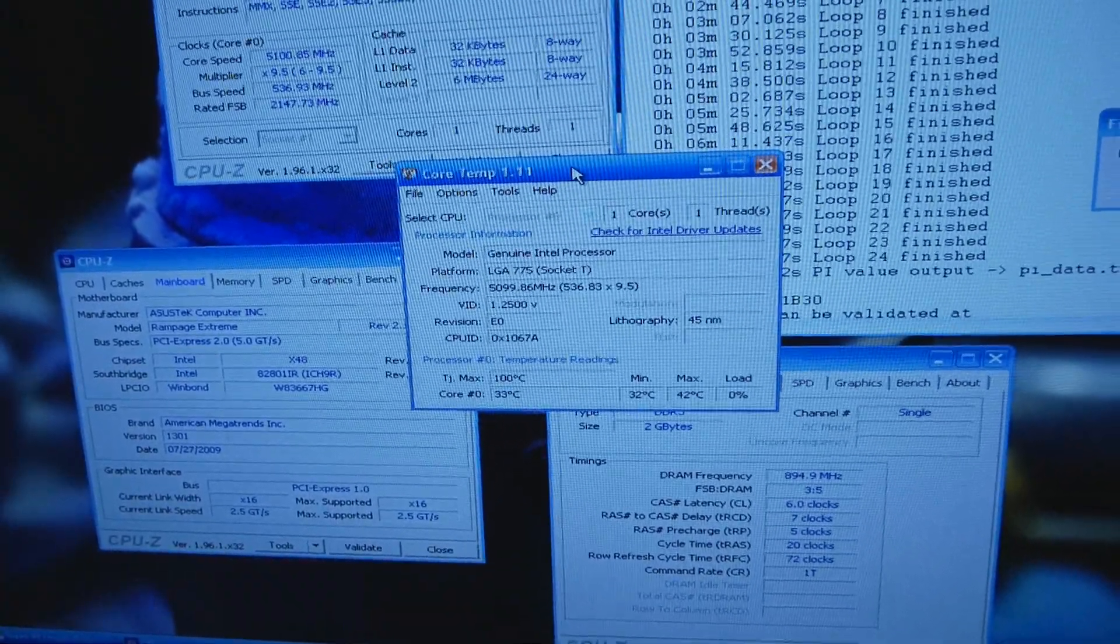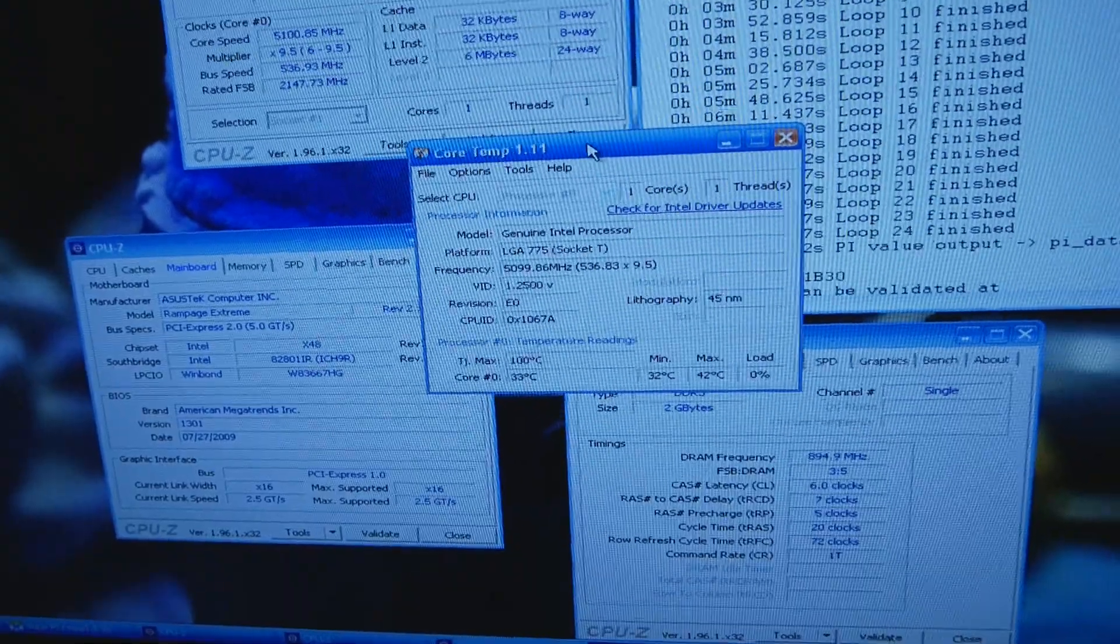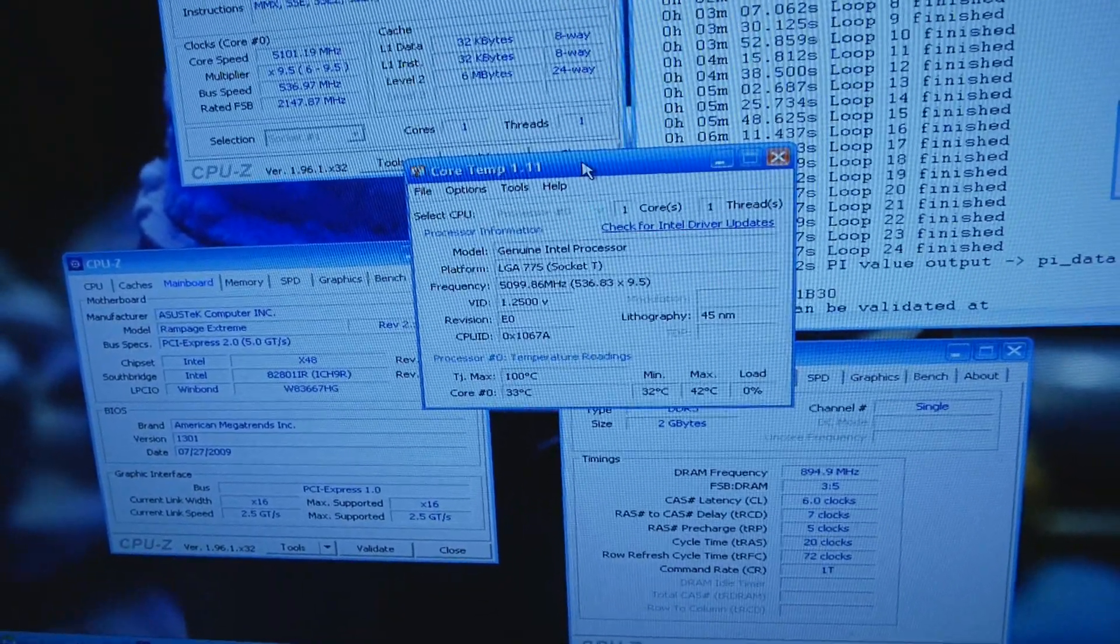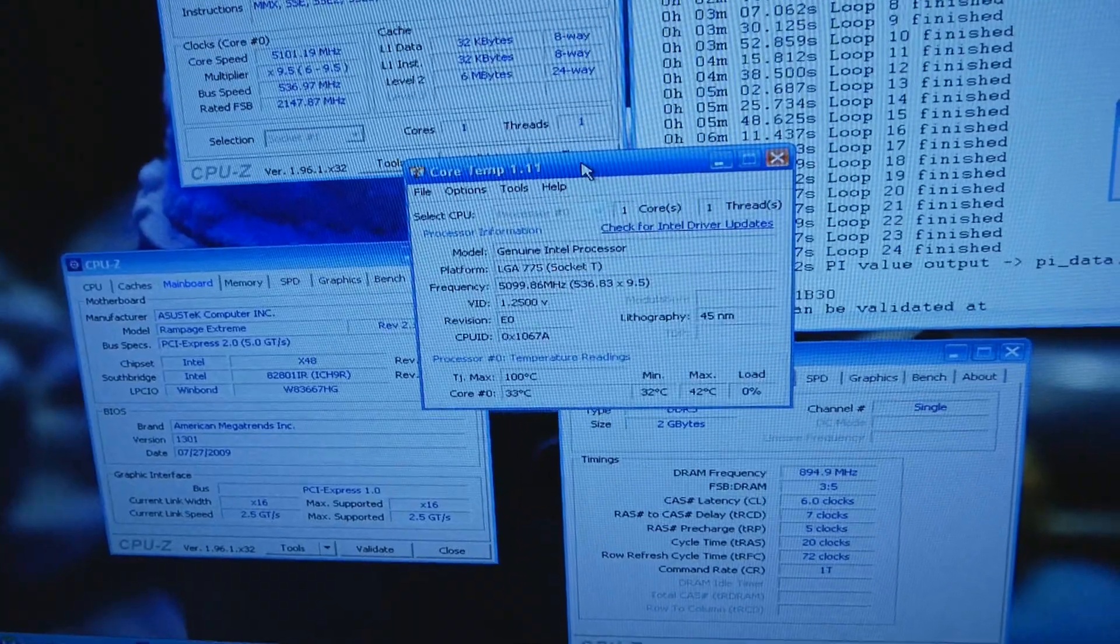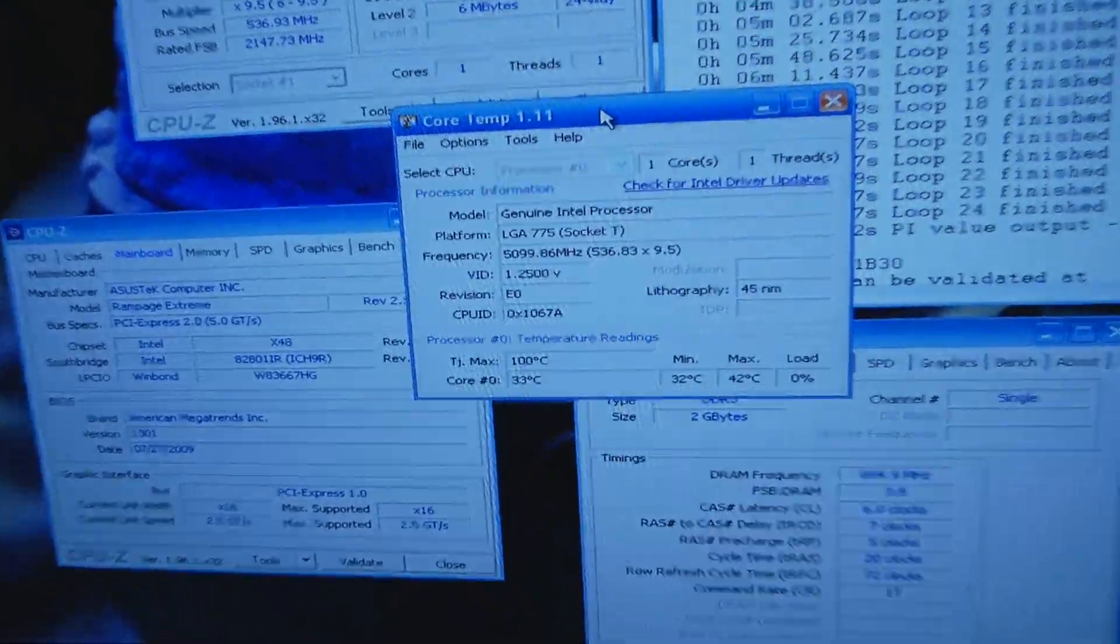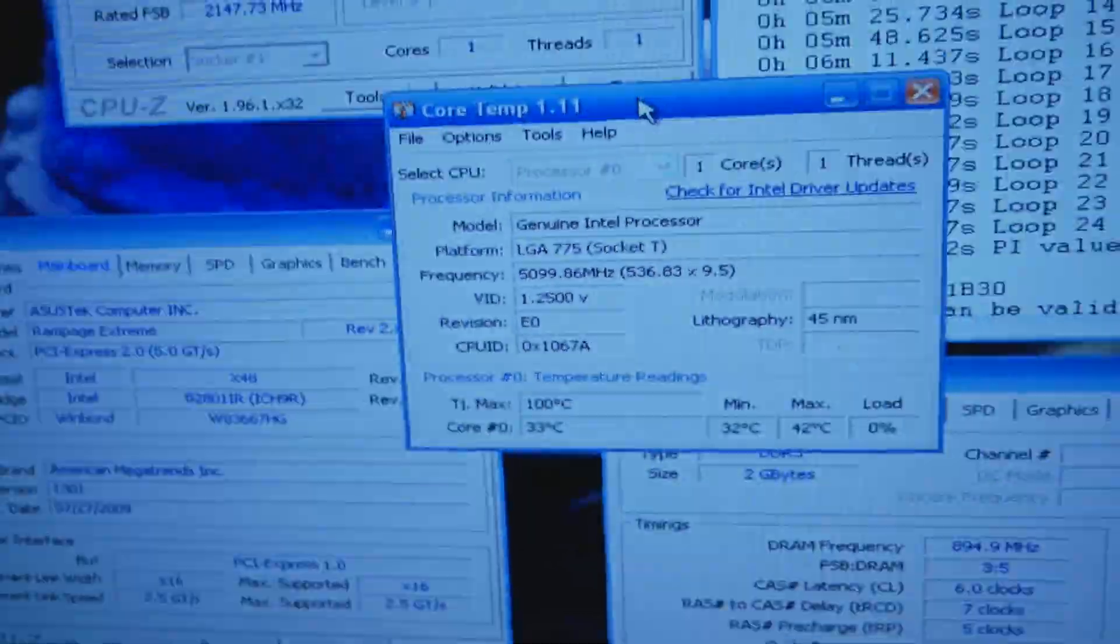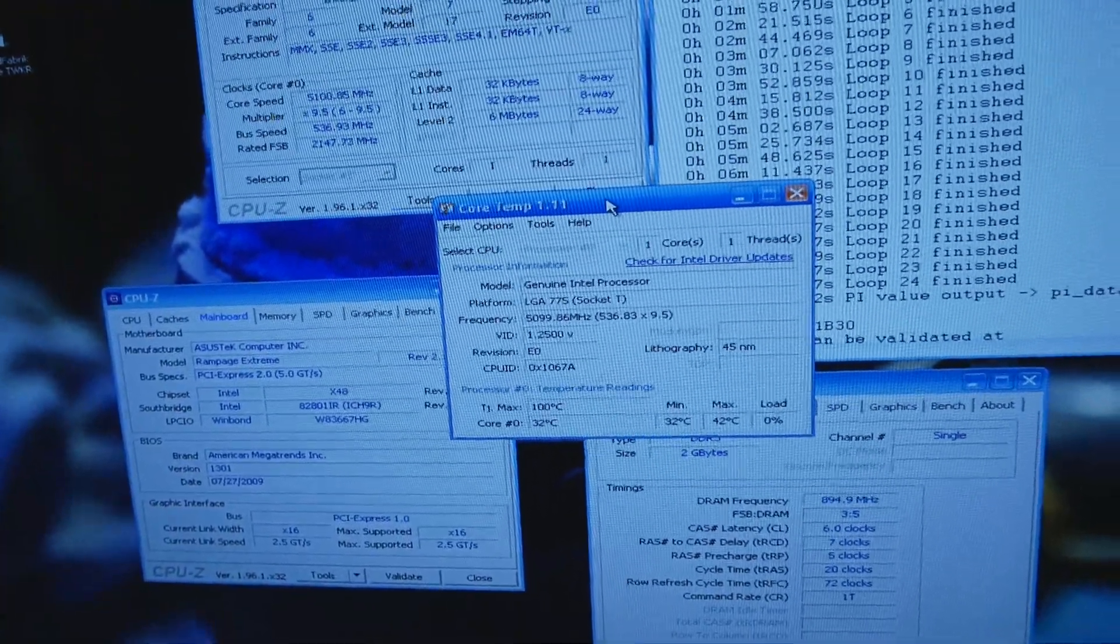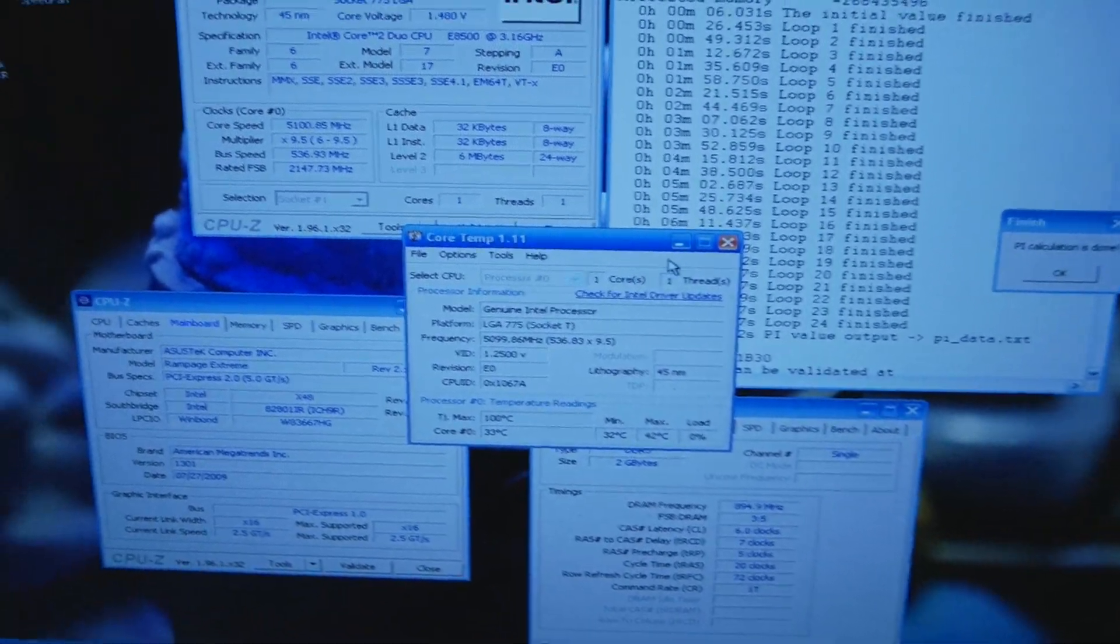I have quite a few very golden water E8600 but they have VID of like 1.12 or something like that and they don't scale at all. So this VID should be very good, we'll definitely be trying this on LN2, so stay tuned for that result.